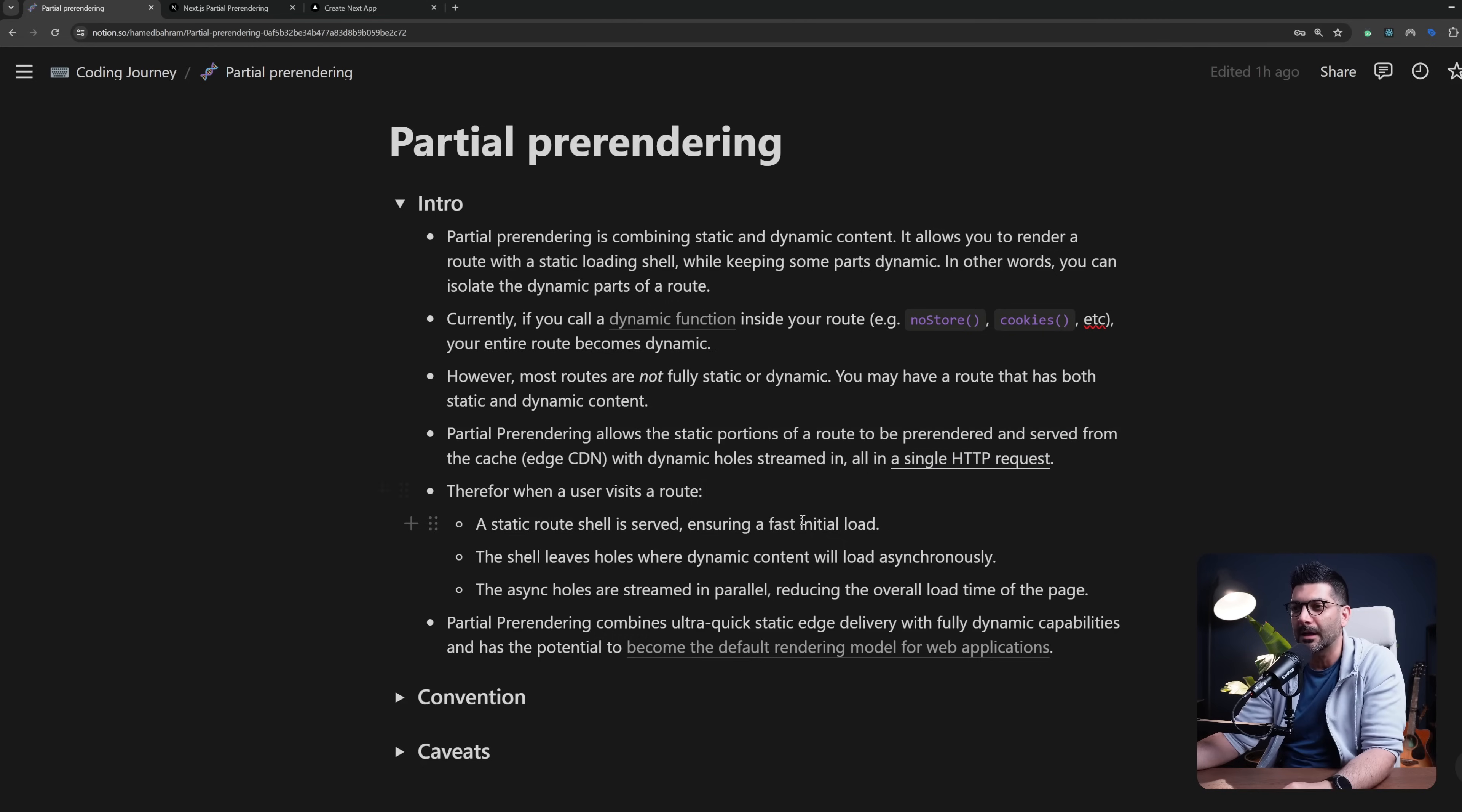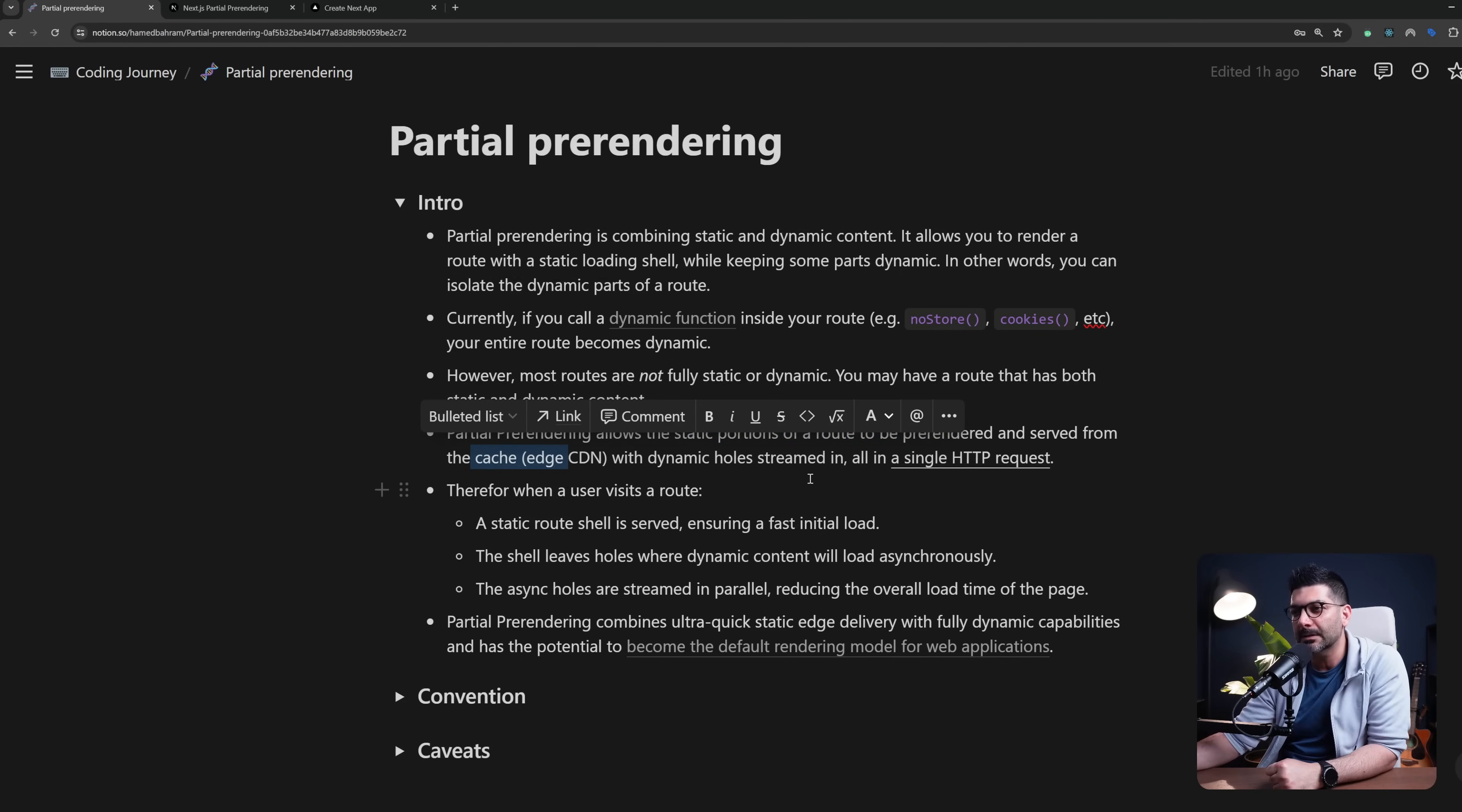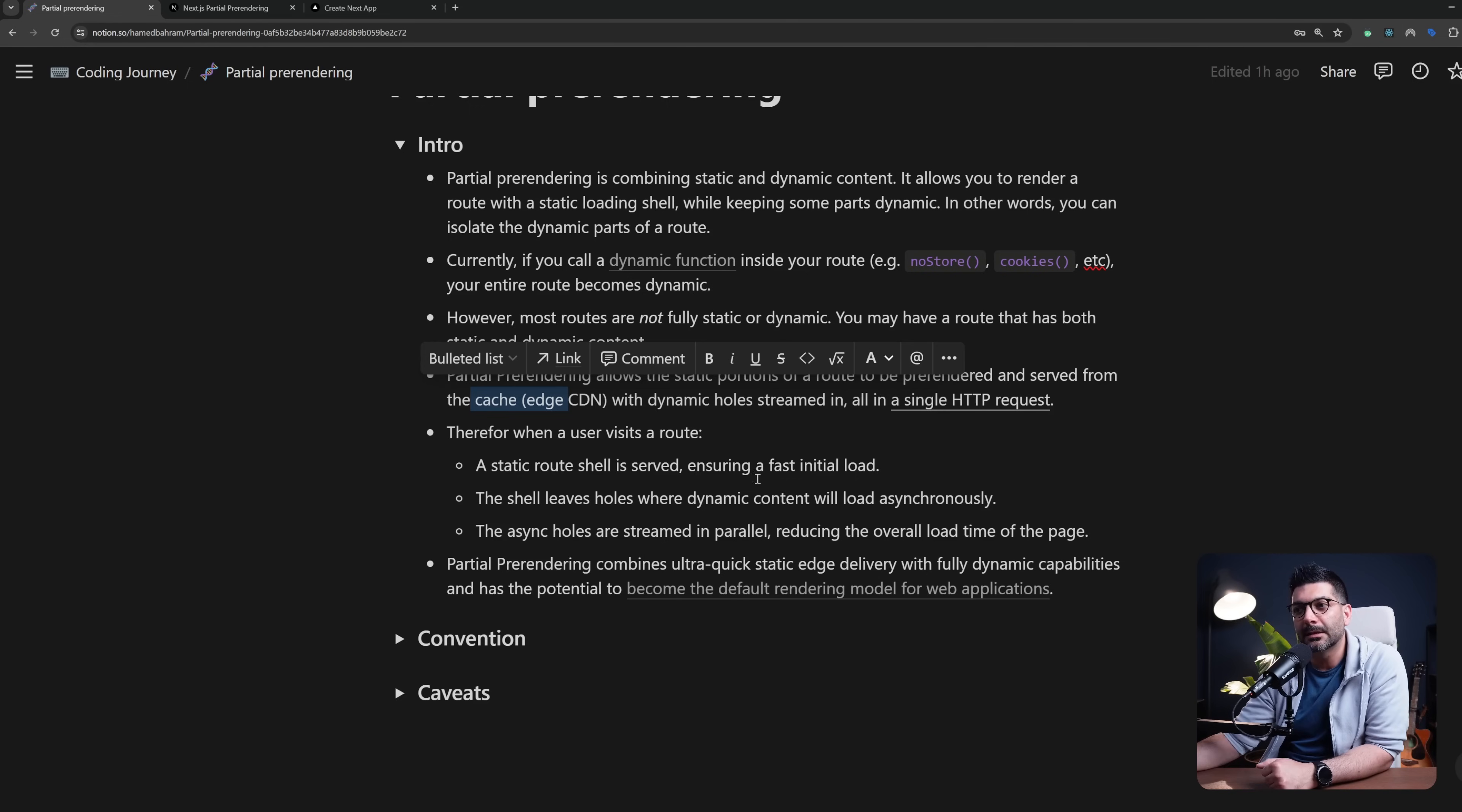So let me just read this one more time: partial pre-rendering allows a static portion of a route to be pre-rendered and served from the cache with dynamic holes streamed in, all in a single HTTP request. Then once the data is loaded we're going to replace the fallback or loading skeleton with the actual data from the dynamic sections.